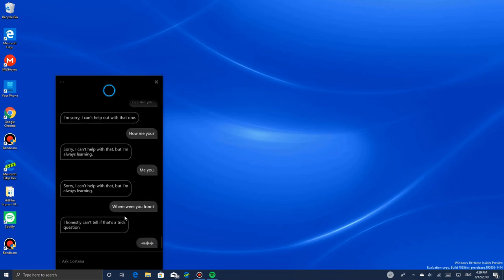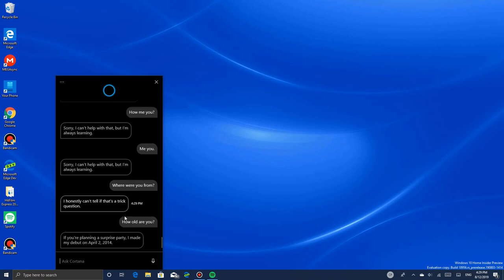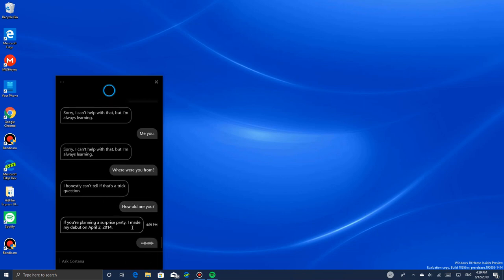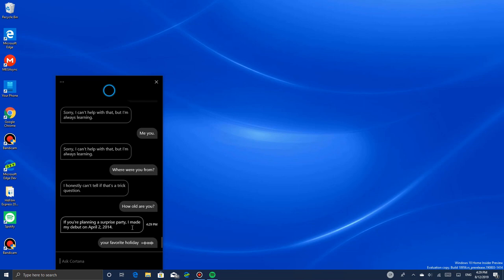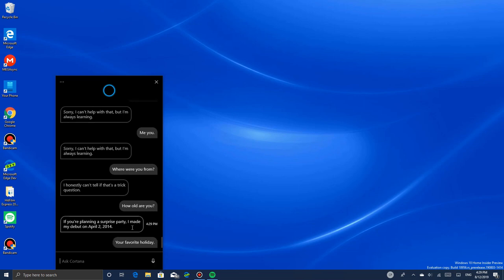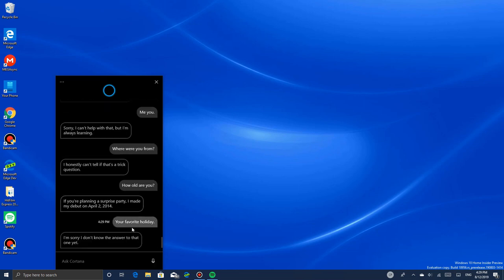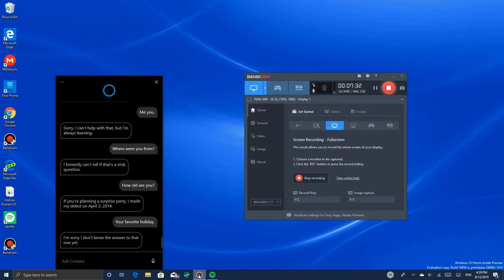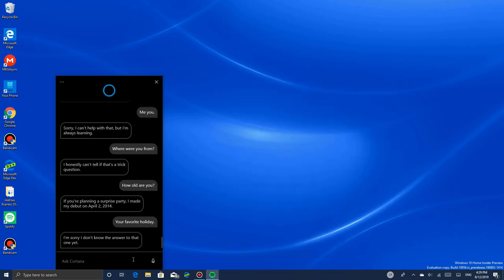How old are you? If you're planning a surprise party, I made my debut on April 2nd, 2014. What's your favorite holiday? I'm sorry, I don't know the answer to that one yet. I've recorded about seven minutes now and I'm just speaking to Cortana more.